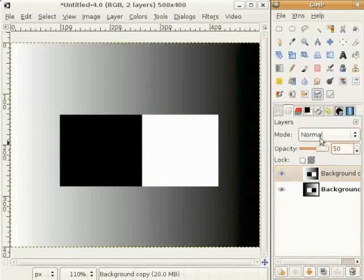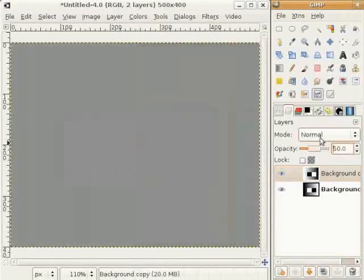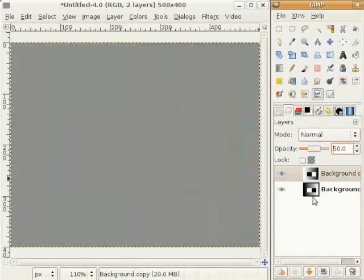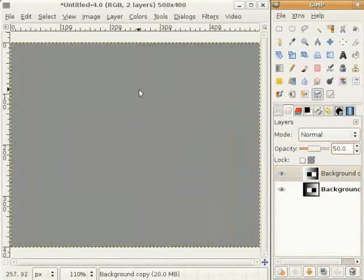इत्थे पूरी image gray हो गई है क्योंकि अद्दा काला ते अद्दा सफेद मिलके gray बनान दे हन। ते इत्थे भी अद्दा काला ते अद्दा सफेद मिलके gray बनान दे हन। ओनां अगला step layers नू blur करना है।